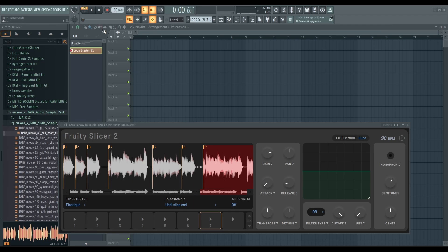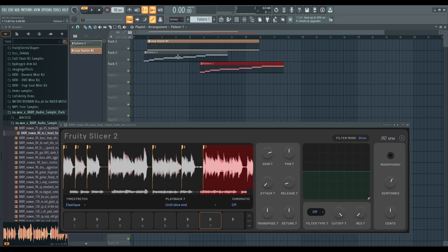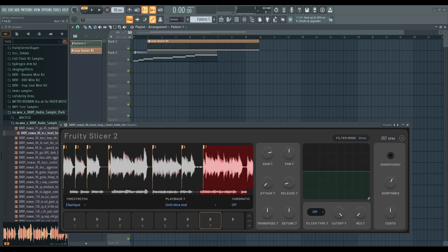So yeah, let's make something quick. My piano roll screen is on the other screen, so I'm just going to drag it in.